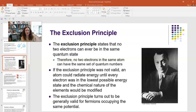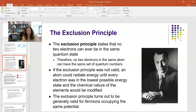The exclusion principle states that no two electrons in the same atom can be in the same quantum state — each electron must have a different set of quantum numbers. For example, in helium, you have two electrons, both with n=1, l=0, ml=0, but one is spin-up and one is spin-down, so they have different sets of quantum numbers.